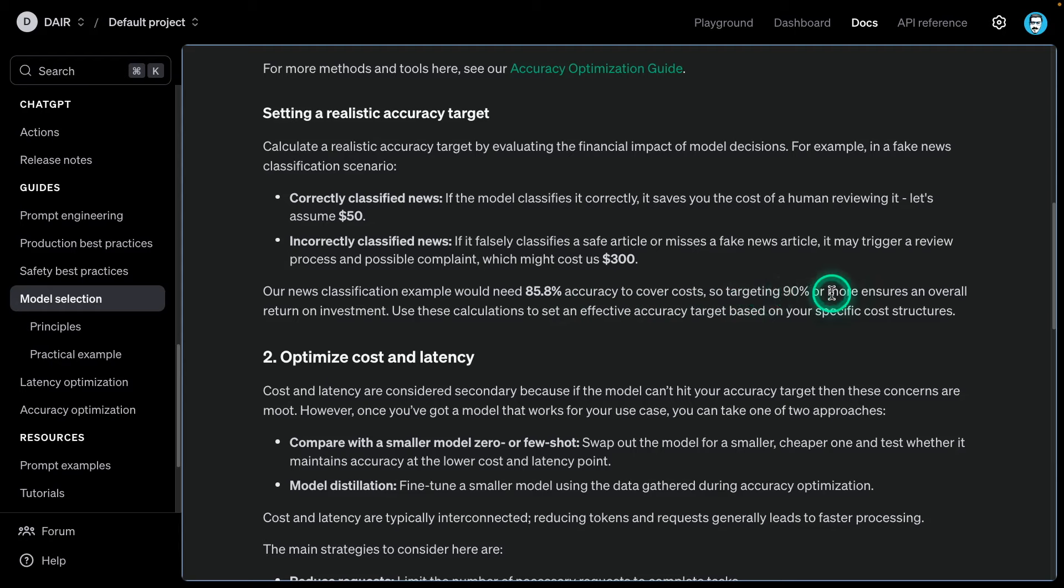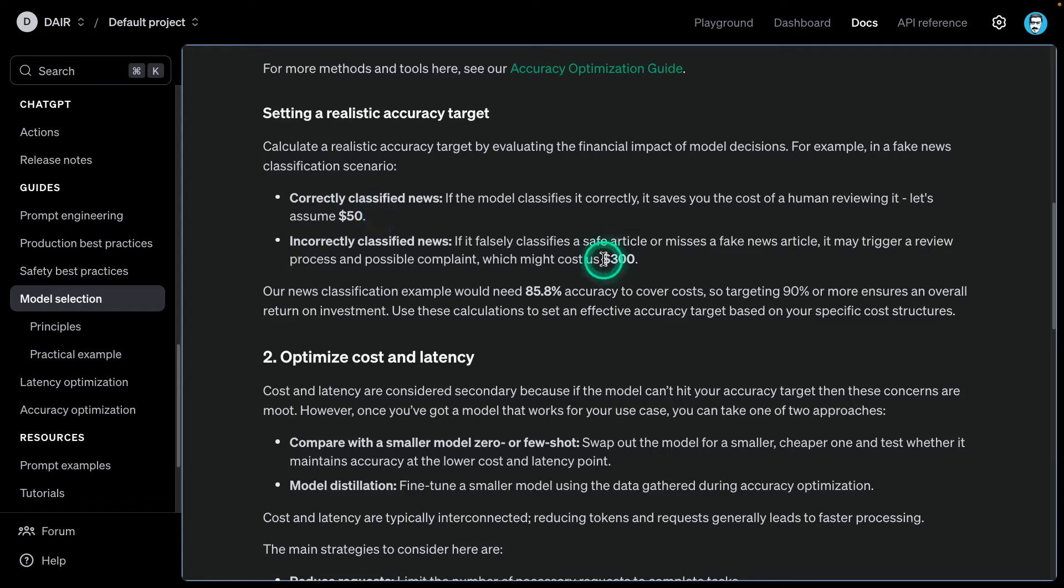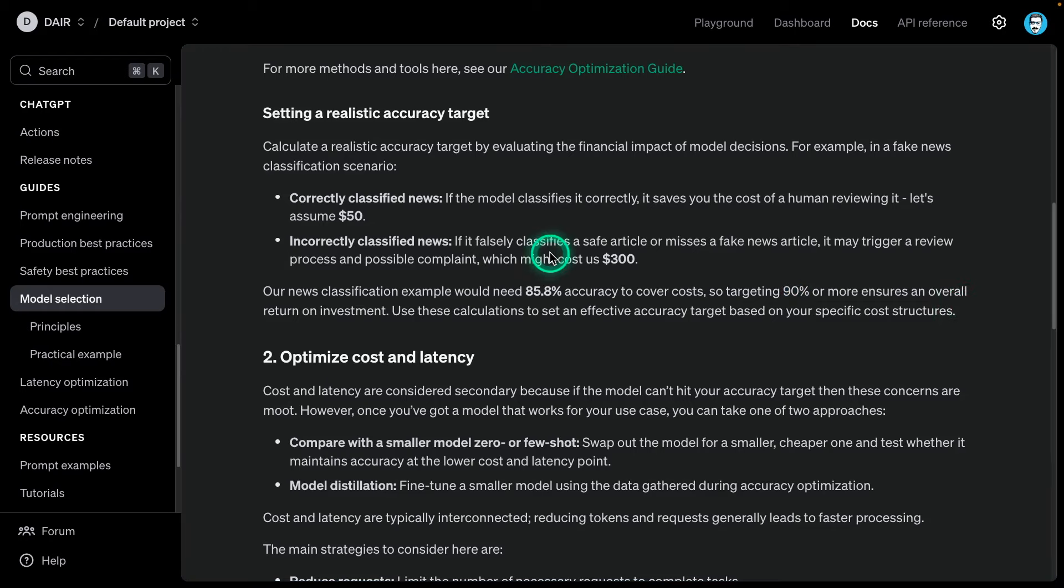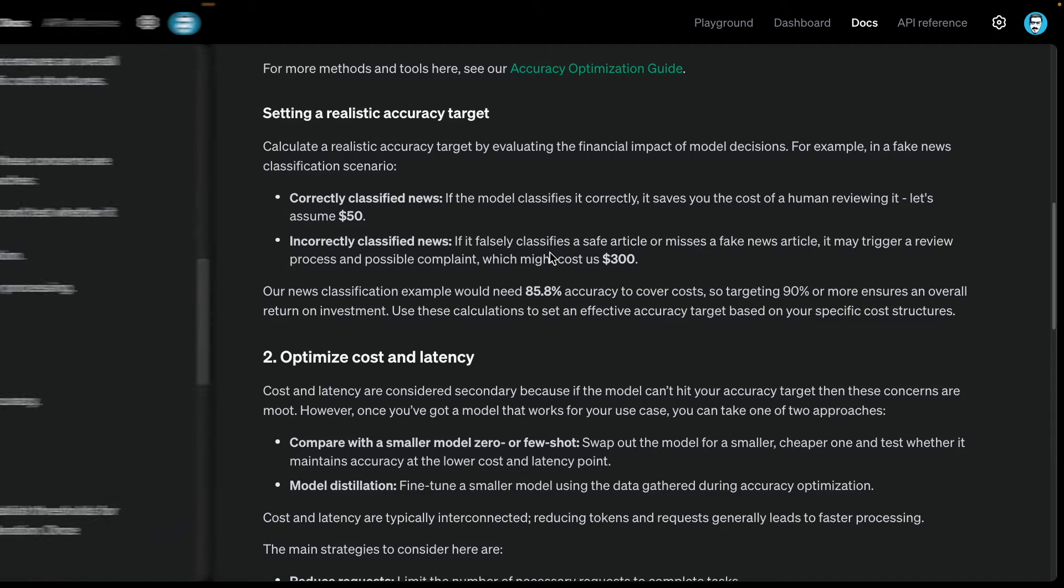The news classification example will need 85.8% accuracy to cover costs. This is regarding this specific scenario, but you may have completely different targets for your own scenario. Targeting 90% or more ensures an overall return on investment. You can see here, this is more objective because now you have all these measurements that you have done. Use these calculations to set an effective accuracy target based on your specific cost structures.